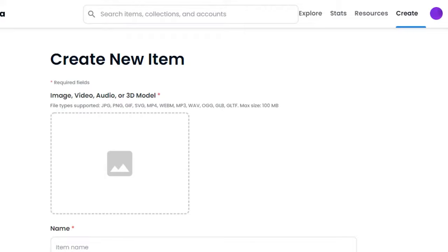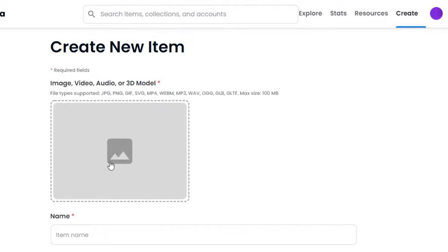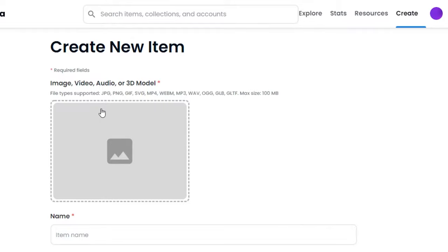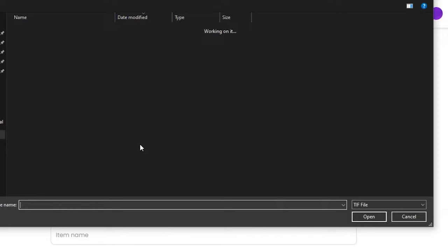So the first step is this is where I will be uploading my art. And you can see that we can upload any kind—we can upload an image, video, audio, or 3D model. The maximum size is actually 100 MB. We can also upload file of any type such as JPG, PNG, GIF, MP4, MP3, and others.